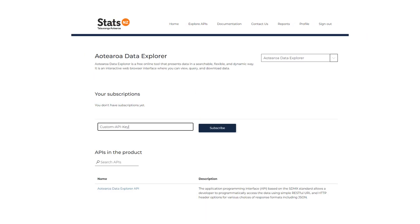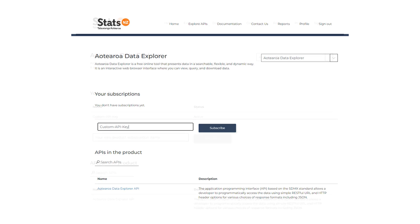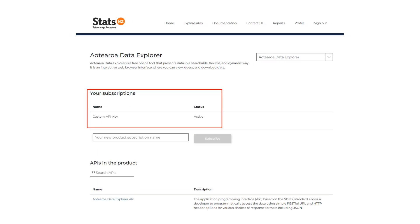Next step is to create a key. Enter a name for your subscription in the text box and then click subscribe. You have successfully added a subscription.